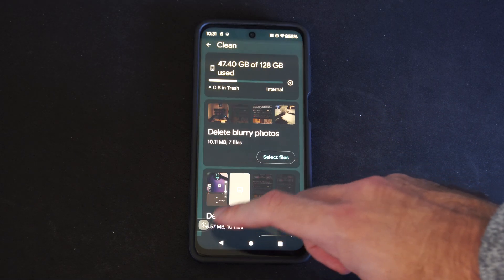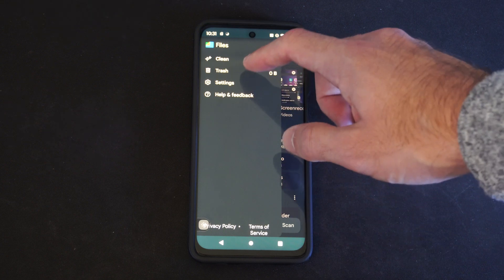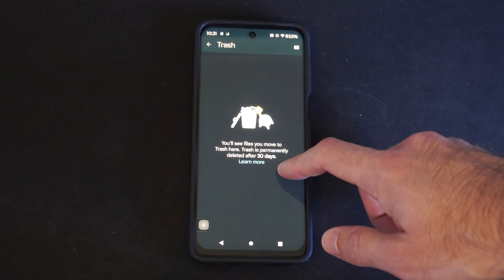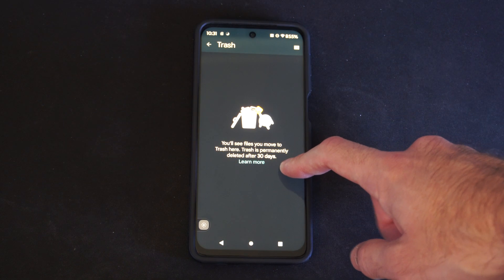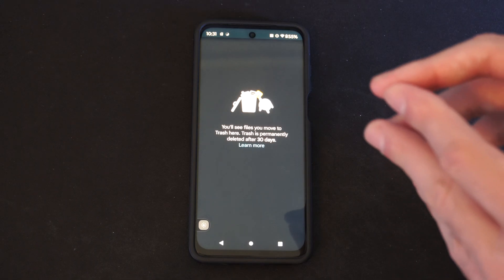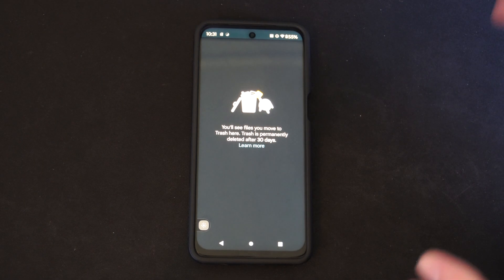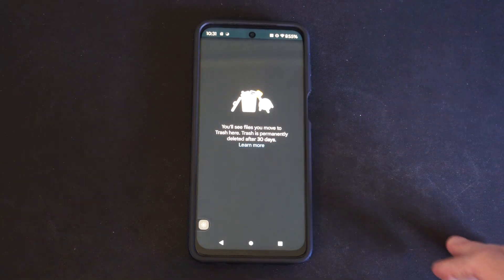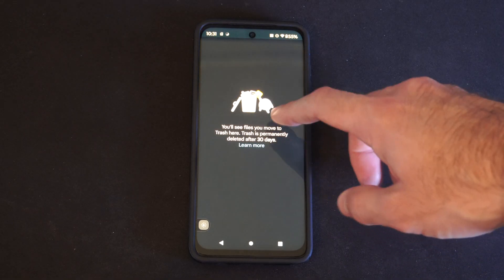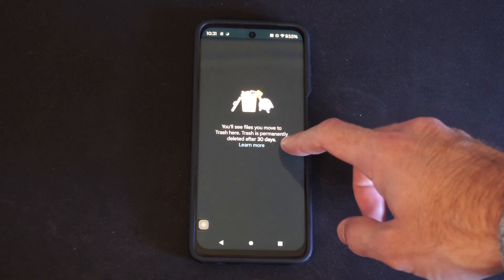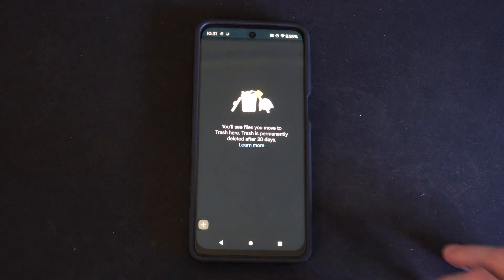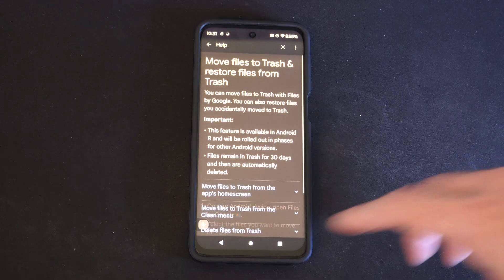If you move something to your trash it's going to take 30 days for it to permanently delete. Otherwise it's just going to be sitting there taking up space on your phone until you actually delete it permanently, or until those 30 days come and then it's going to delete it permanently.